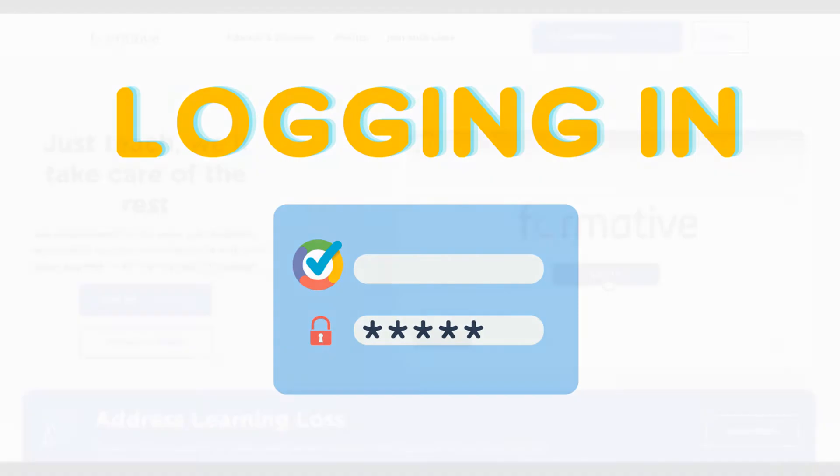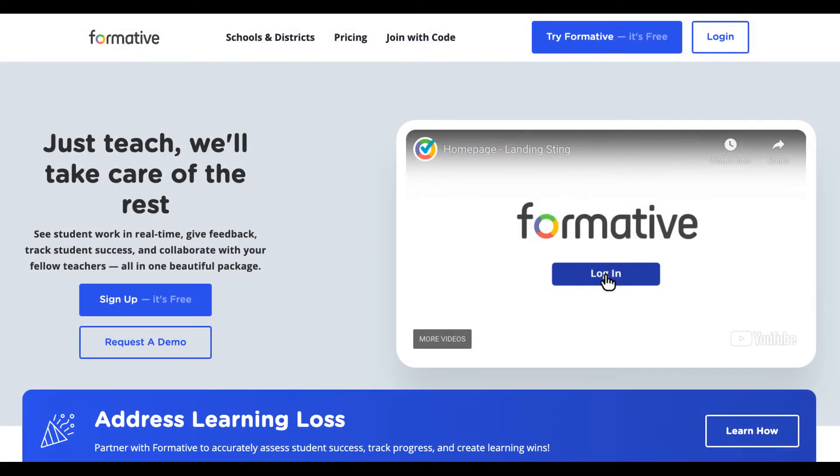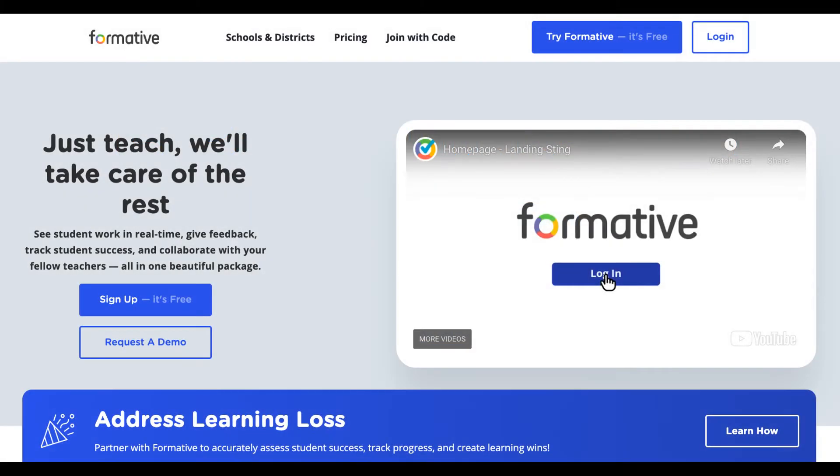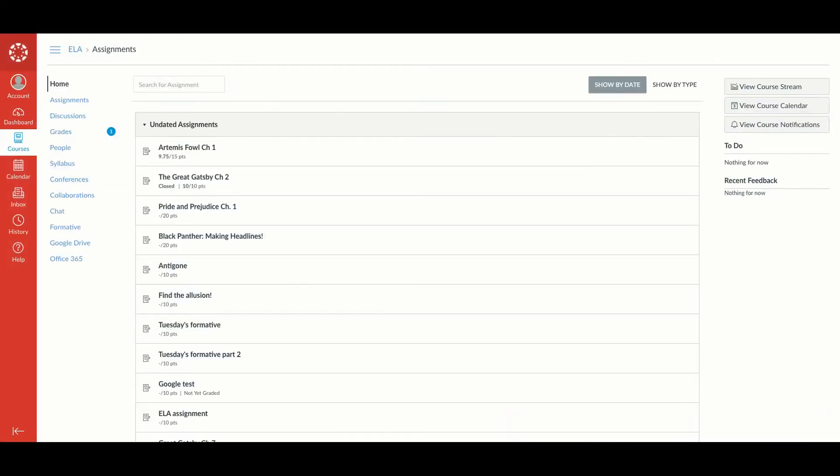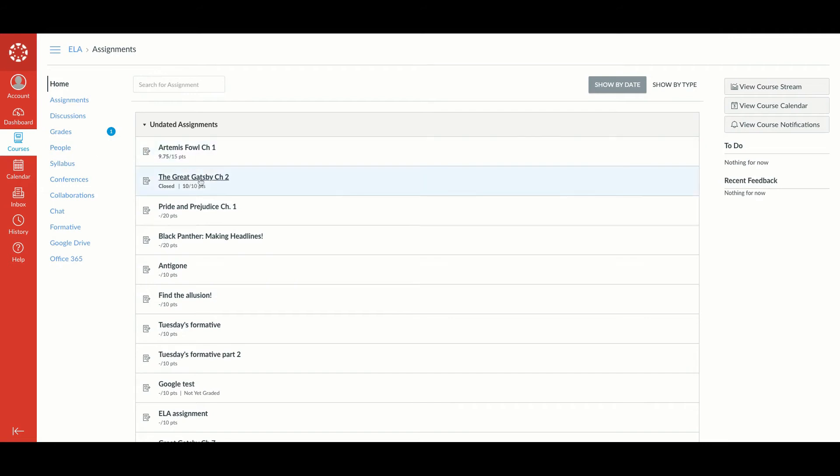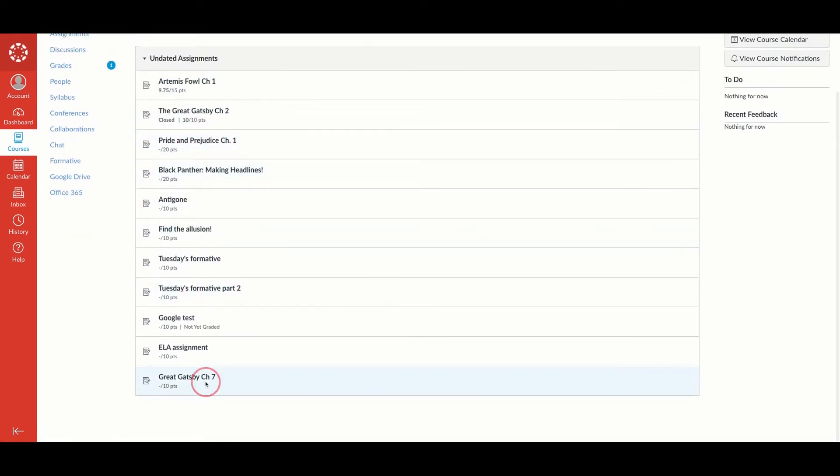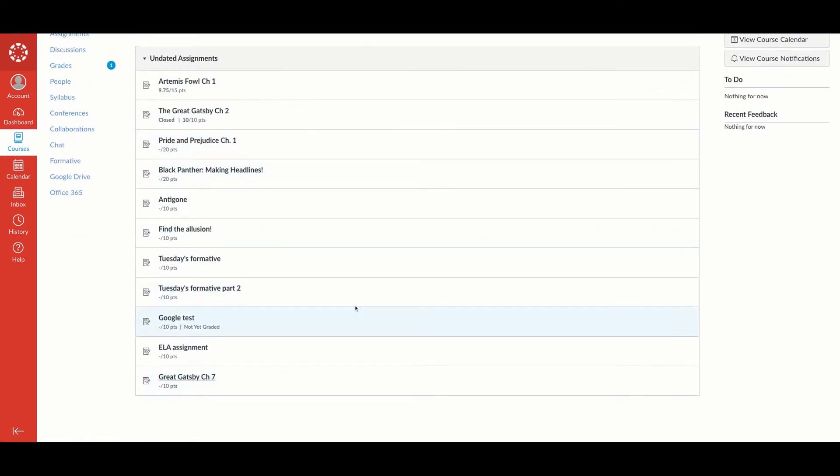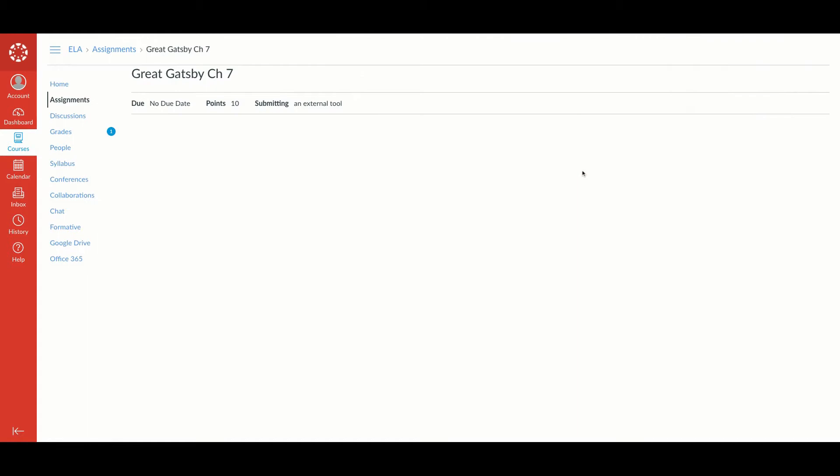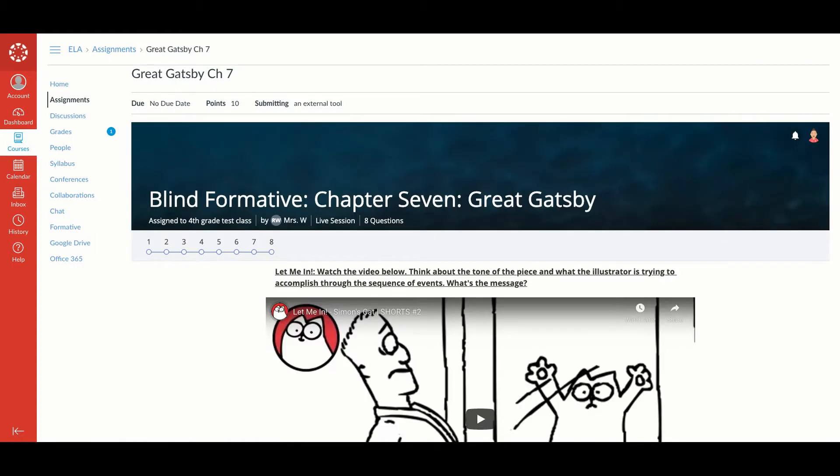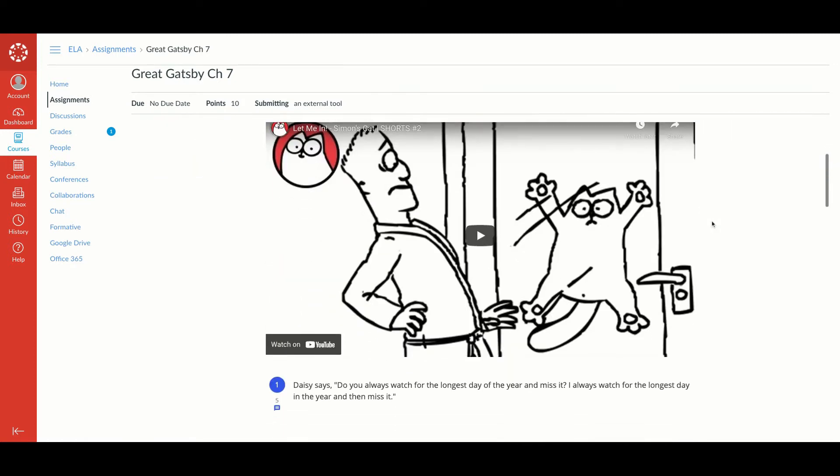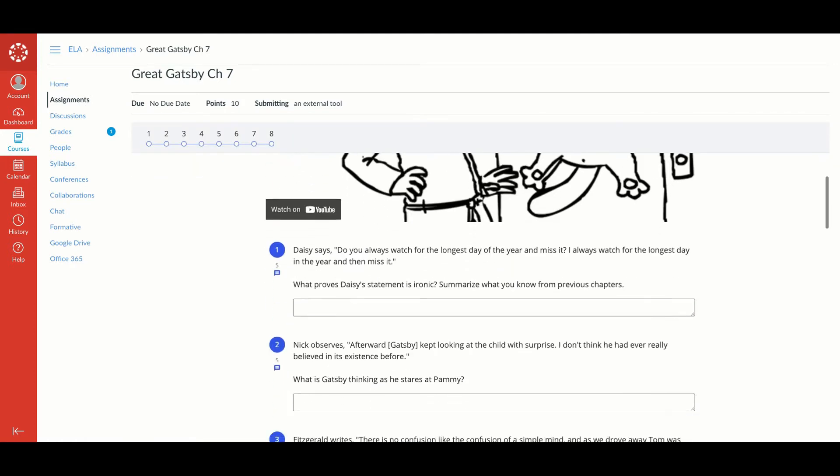There are different ways to log in to Formative, so make sure you check with your teacher how you should be logging in. If your school uses a learning management system like Canvas, Schoology, or Blackboard, for example, you will probably access your Formatives through that learning management system.